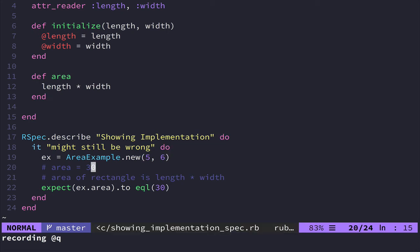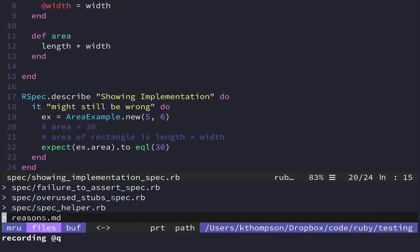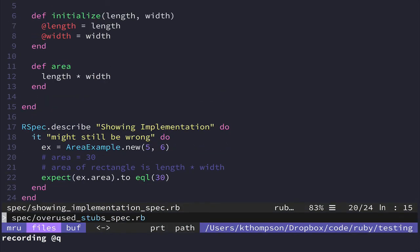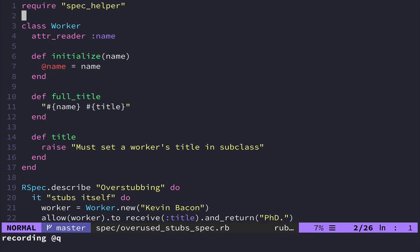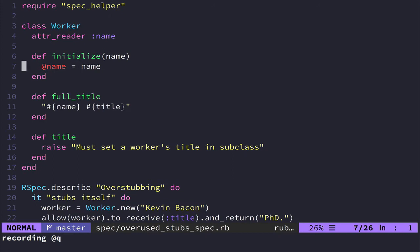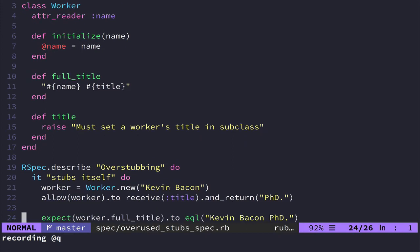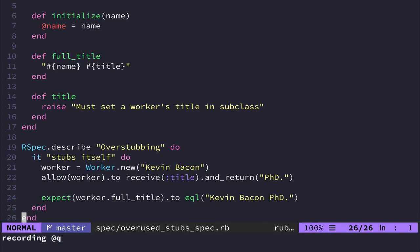The last example that I'm going to show you of a kind of an anti-pattern that can make you write some poor tests is over stubbing. And that is when you kind of swizzle is what it's called. You swizzle a method on an object that is also being under test. And this can lead to some really weird examples.